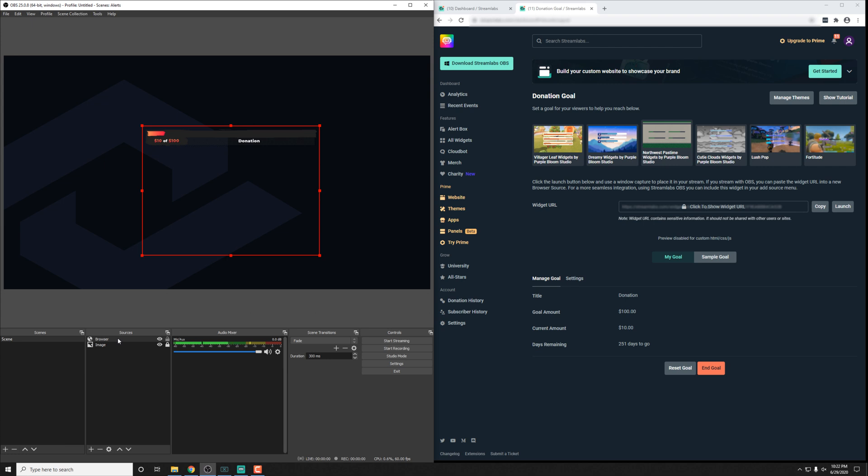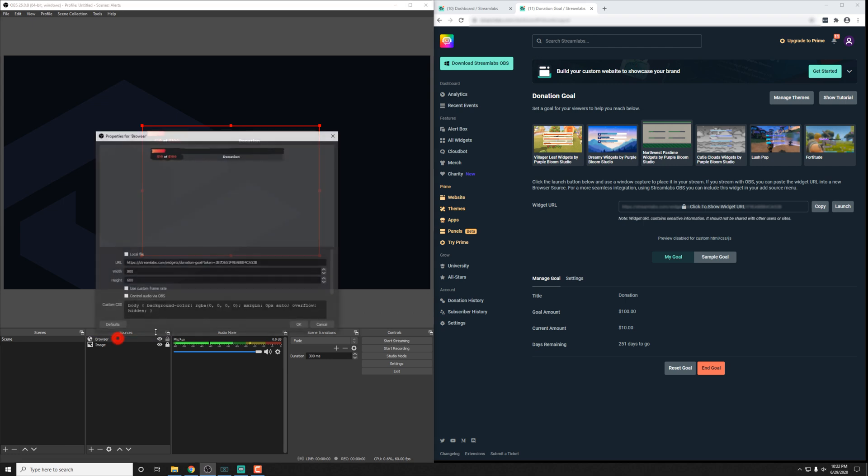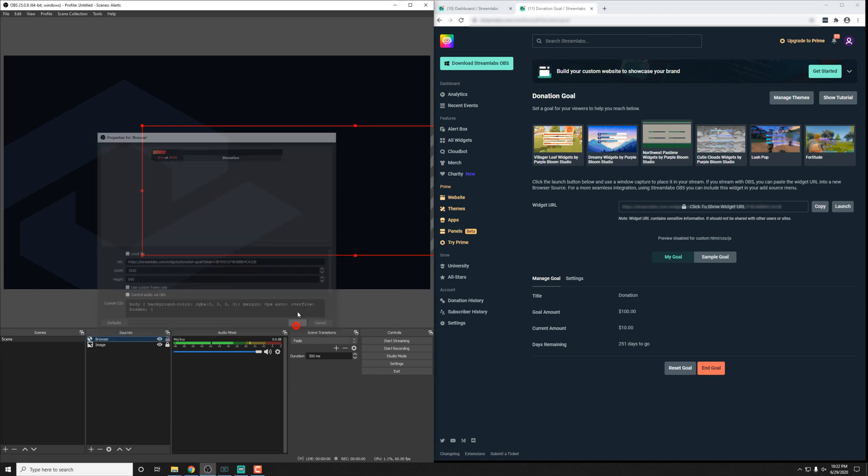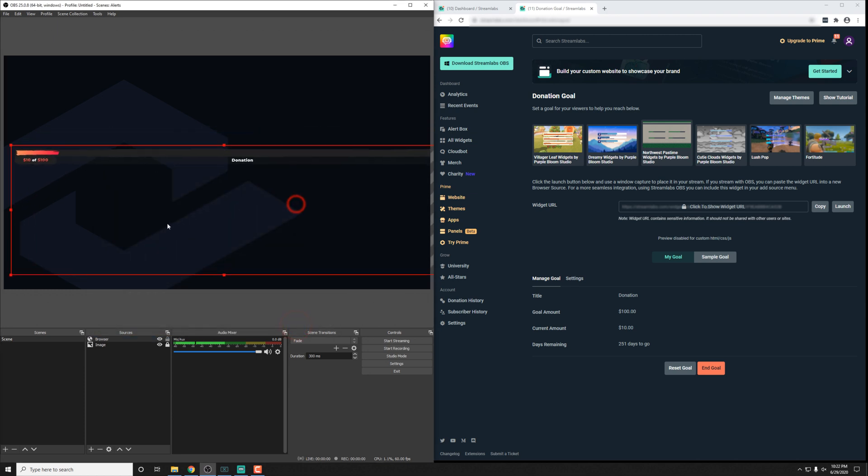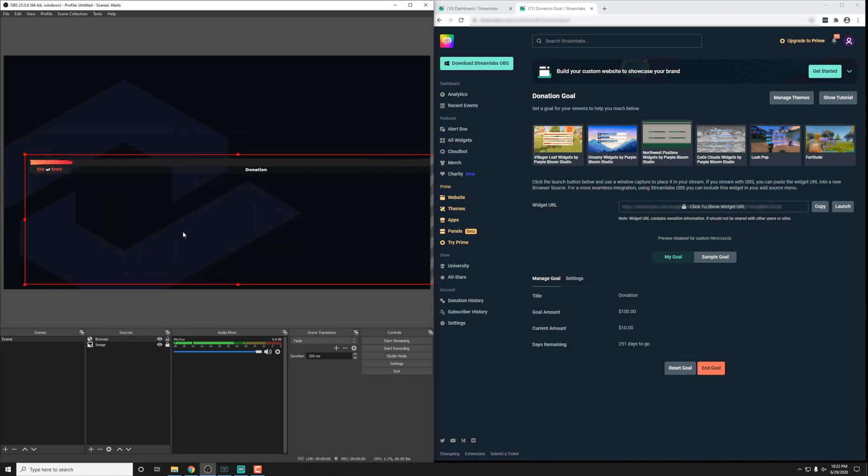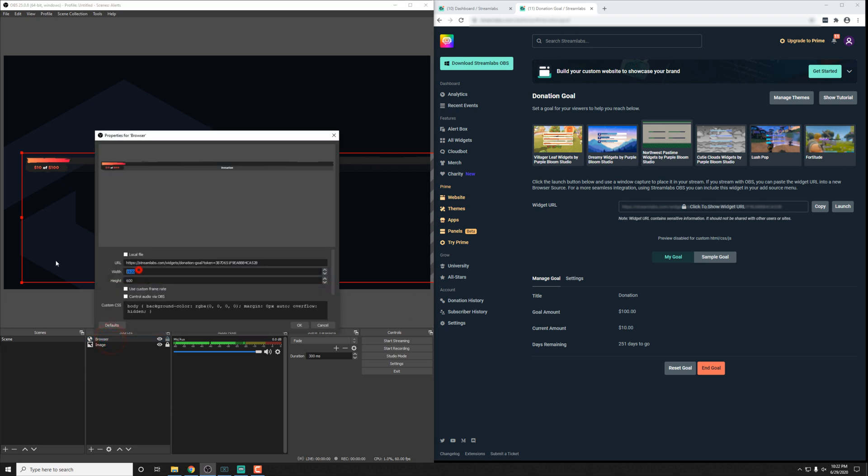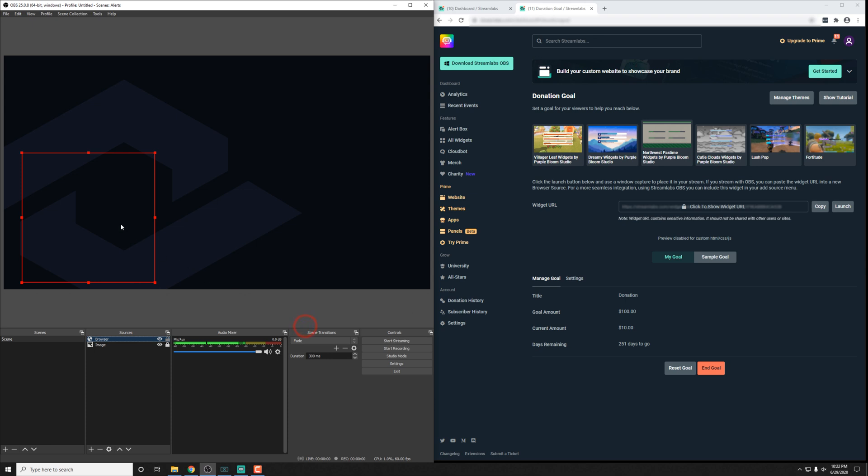If things are very close to the edge here and you want to adjust the width and size, you can. Some of the goal widgets we make are actually responsive in their width. So if we adjust this to something like 1920 for the width here, we'll see that it will adapt.